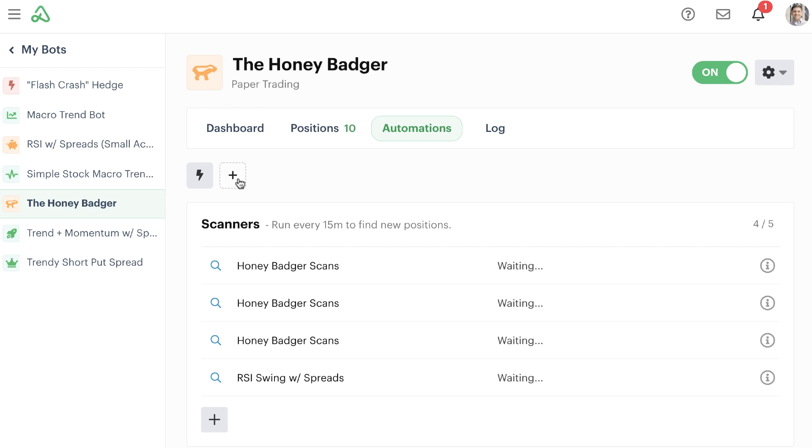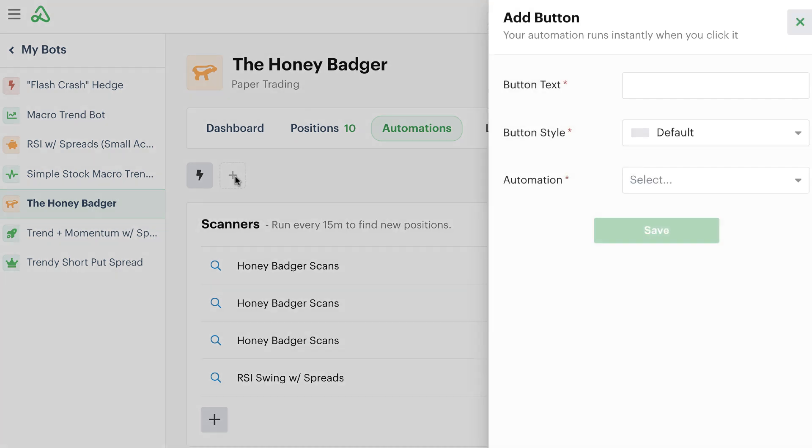What we're going to do is set up some bot buttons that essentially are going to check positions for different profit-taking levels. We can add a button here by just simply clicking the button there to add a button, and we'll call this first one 25% profit taker.